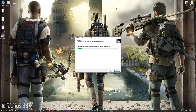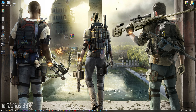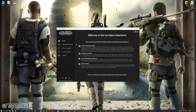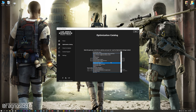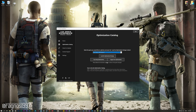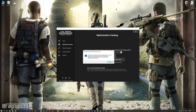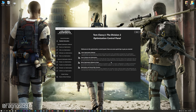First of all, start the installation process for the Low Specs Experience. Once it's done, start it from the newly created Desktop shortcut and select the optimization catalog. From this drop-down menu, select Tom Clancy's The Division 2 and then press 'Load the Optimization Package.' Low Specs Experience will now automatically check if the game version currently installed is supported by this optimization. If it is, press OK and the optimization control panel will load.